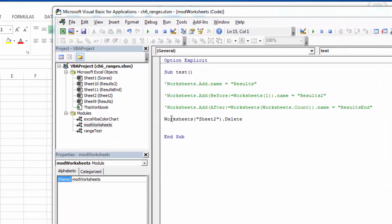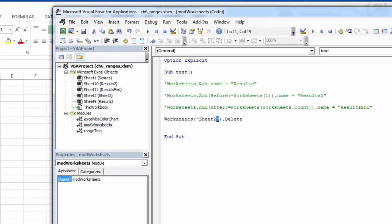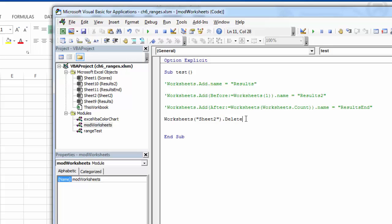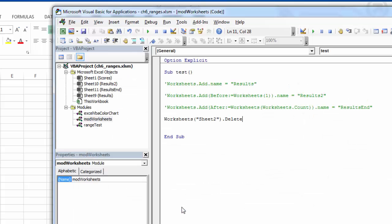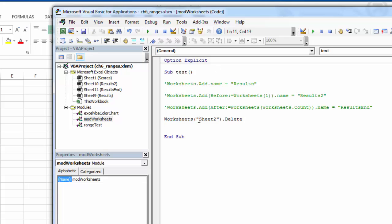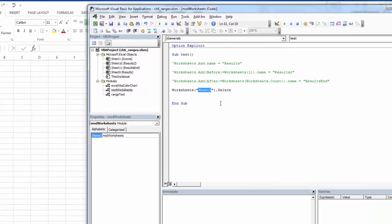The other thing I can do is delete a worksheet, and again I'm just specifying the worksheet and then using the delete method. It prompts me just like it does if I'm deleting it manually, and then it's gone. So when I'm using these worksheets, it's specified like this: worksheets and then there's this little string, and that name has to match the tab name.